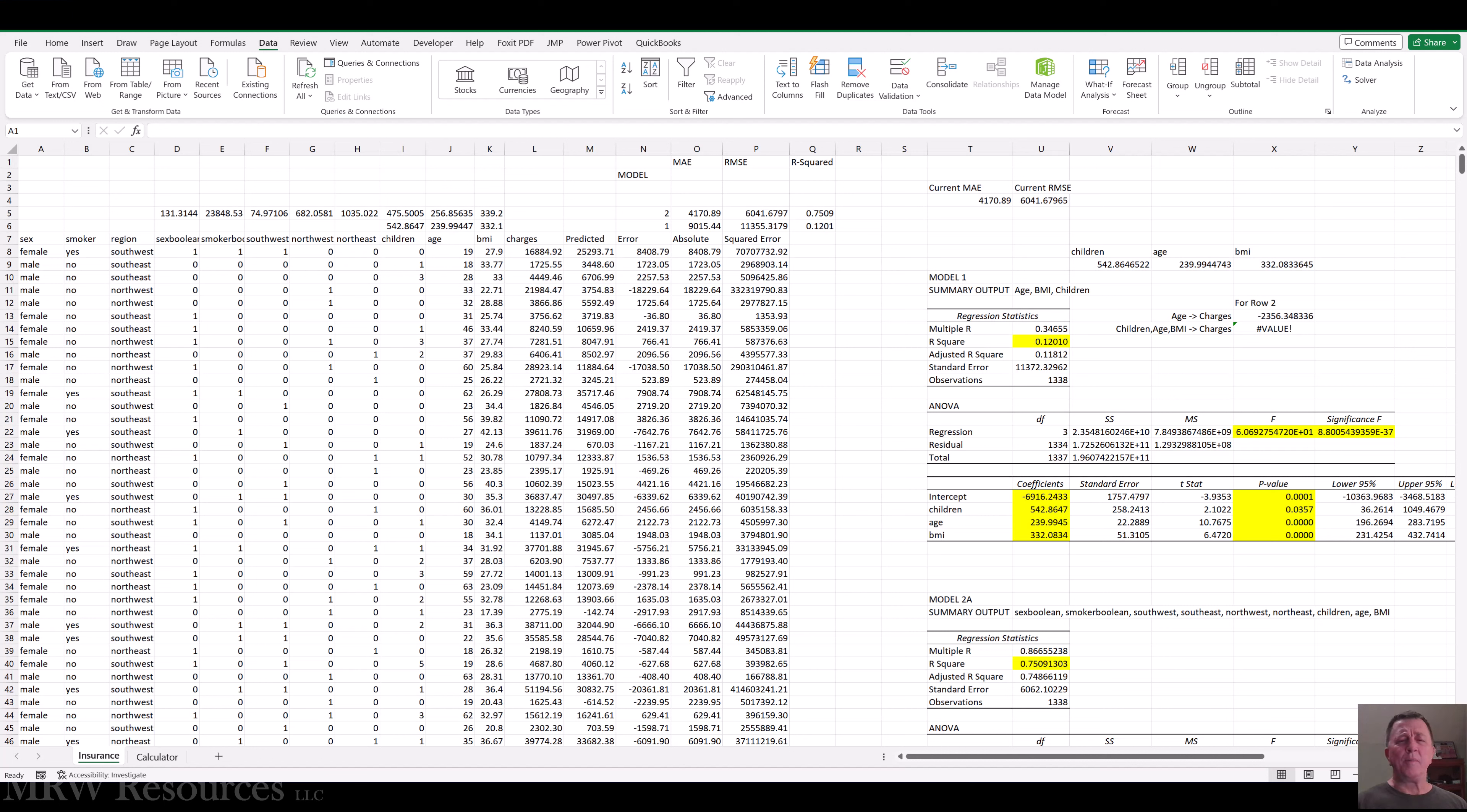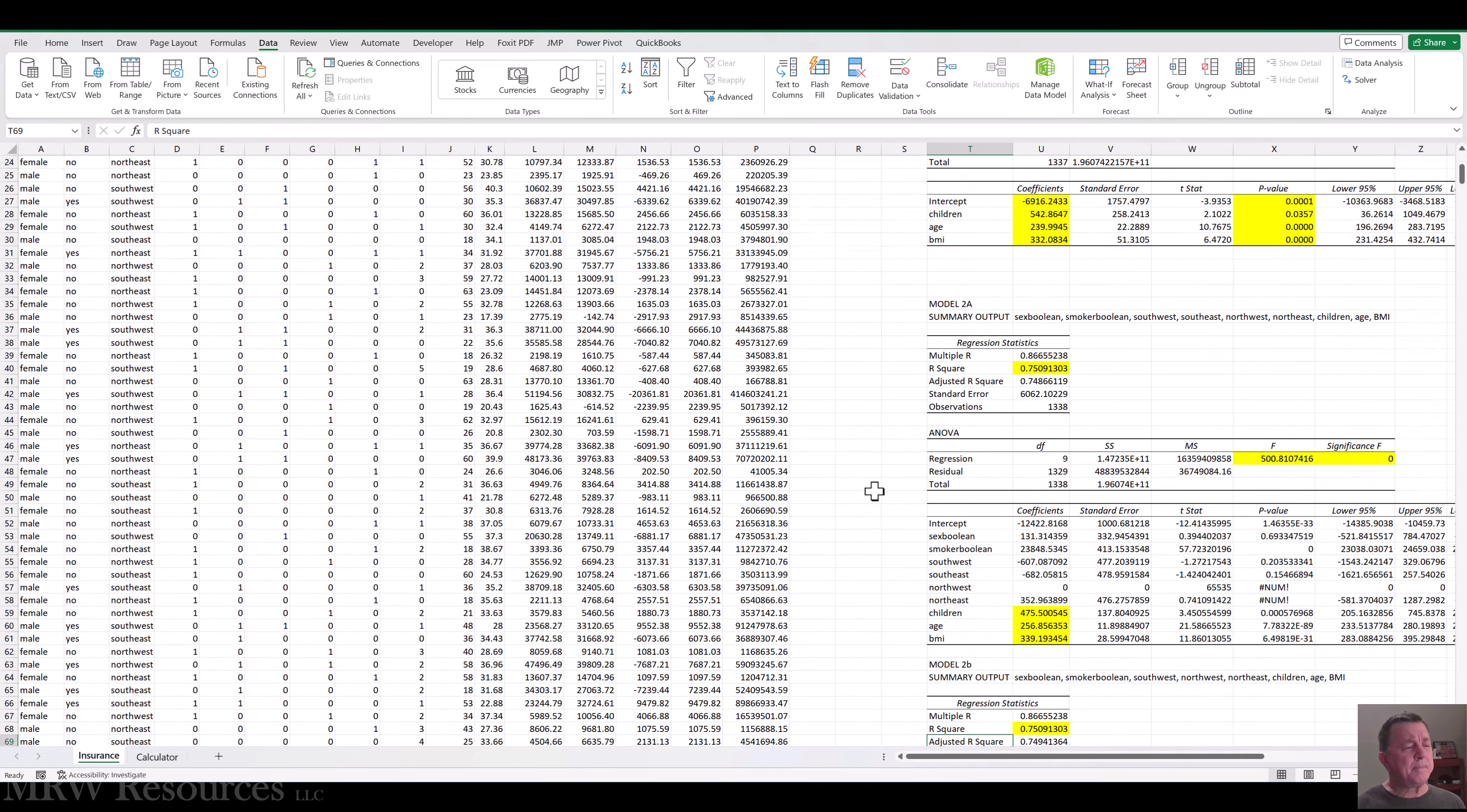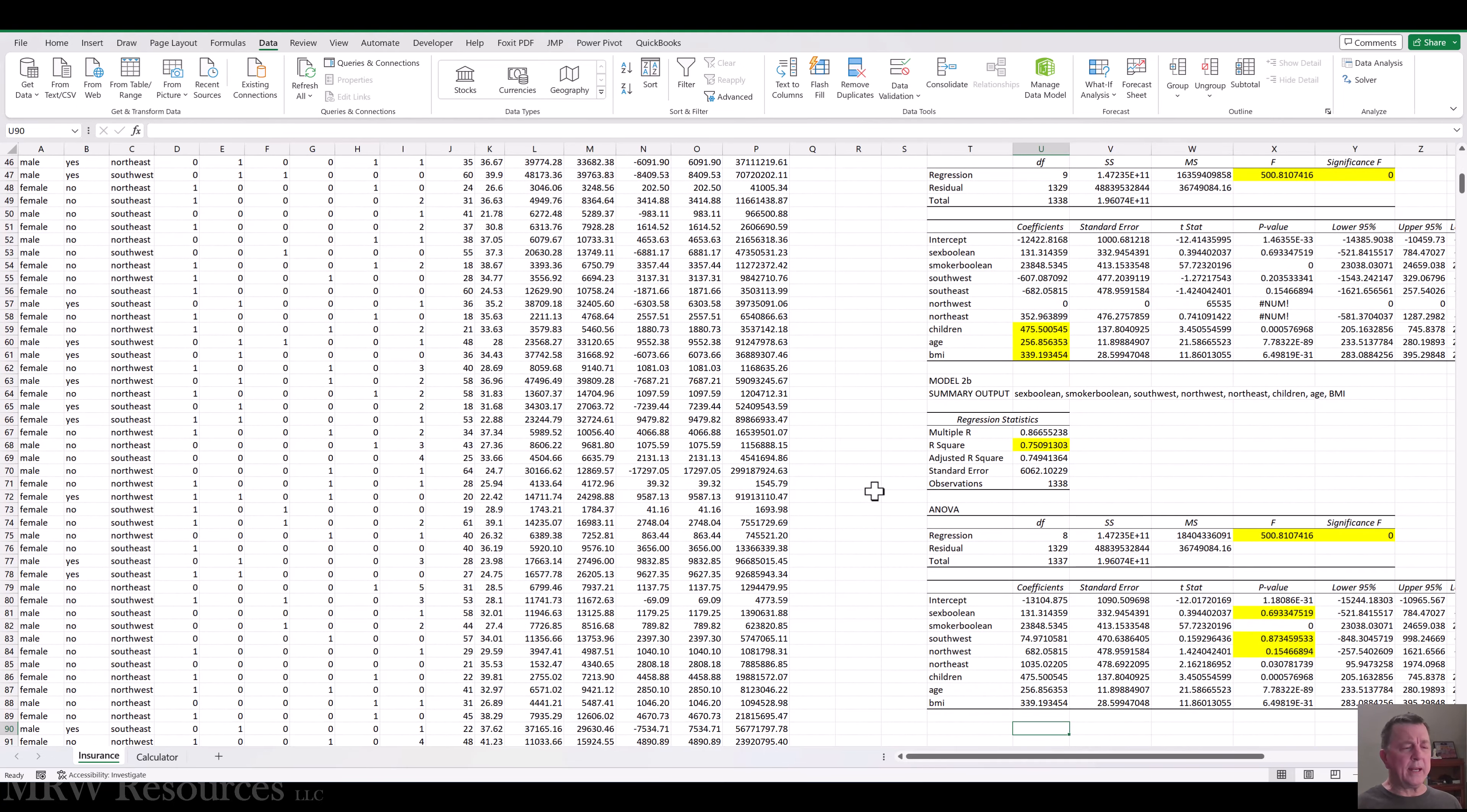Hi. We've put together a couple different models, multiple regression models using Excel, and I've gone ahead and updated these and given them names. Model 1, Model 2a when we had all four of the regions, and then I labeled this one Model 2b once we fixed everything and just kept the three region booleans that we needed.